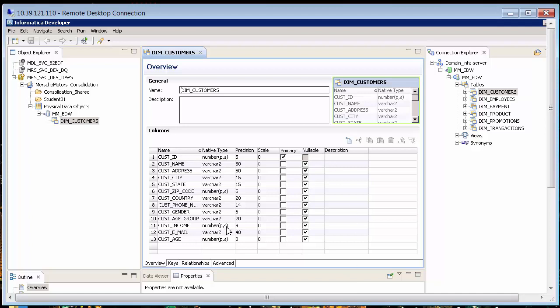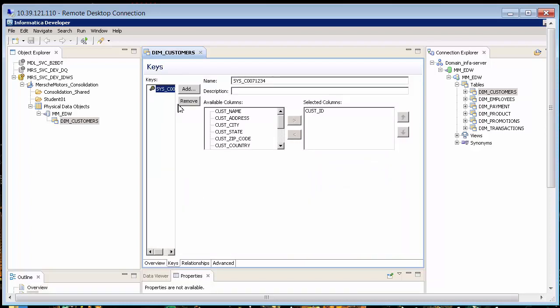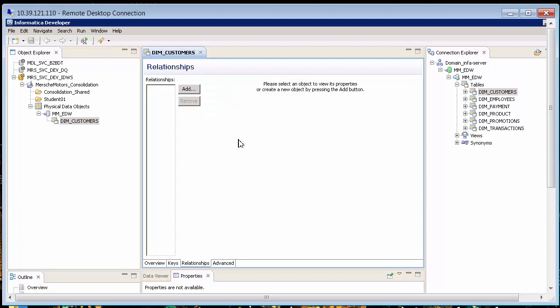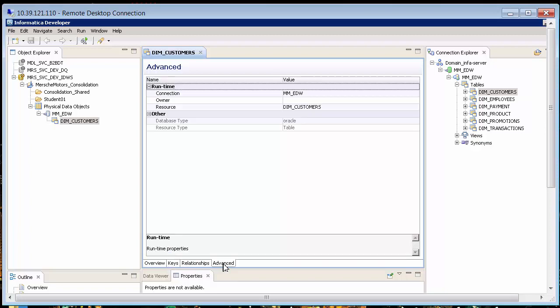Notice the columns, the types, and also notice that I have brought in the keys — they were physically in the database. There's a key called SysC0071234, that is in my physical table, and the key is Customer ID. In other modules, I'll show you how you can create different keys if you need to. We can also create various relationships between this object and another, and there are a few more tabs on advance showing the actual connection — it is type Oracle and it is a table.